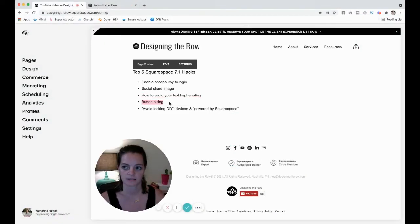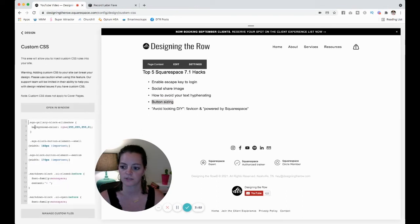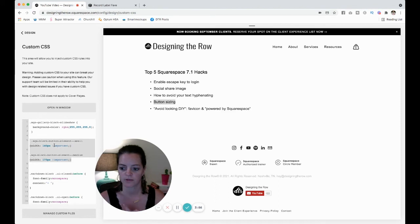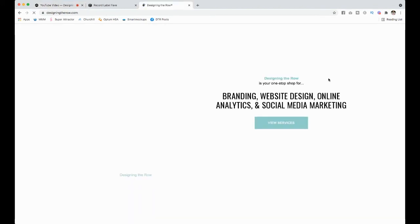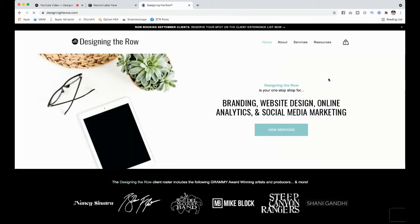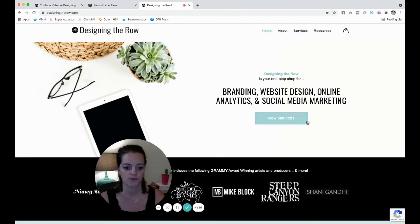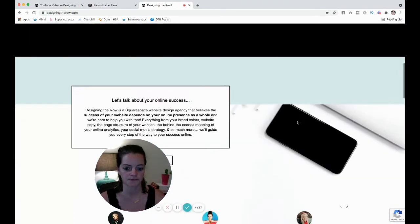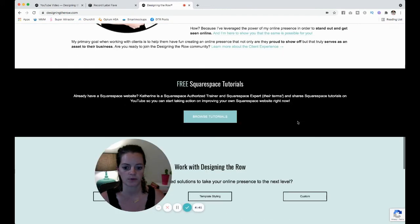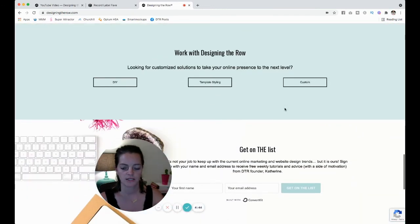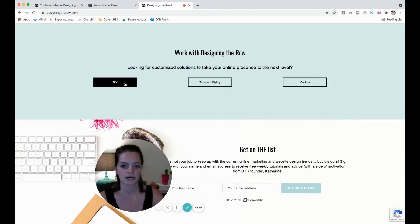Button sizing. I am going to show you my code for this one. Design custom CSS again. Right here, I've got for my small and my medium buttons. Let's see if I can find... So if I open up my home page here, I'm just going to open it in a new tab so we don't lose our list over here. You can see I've got a View Services button here, and let's find another one of the blue ones. Browse Tutorials. And then down here, I've got my small buttons, DIY, Template, Styling, and Custom. You can see there's a lot of space around the DIY.